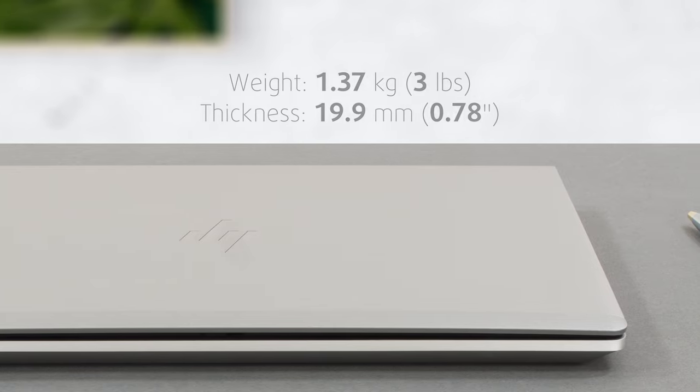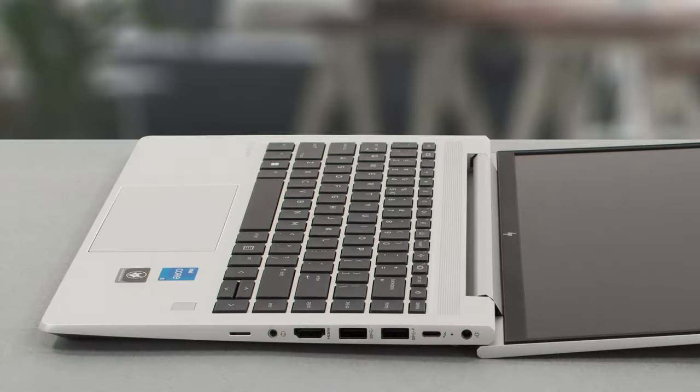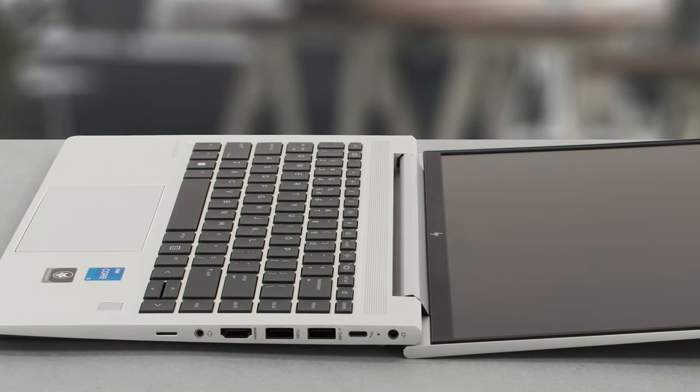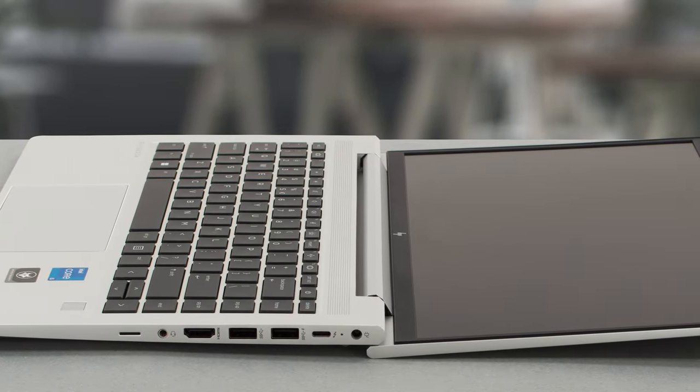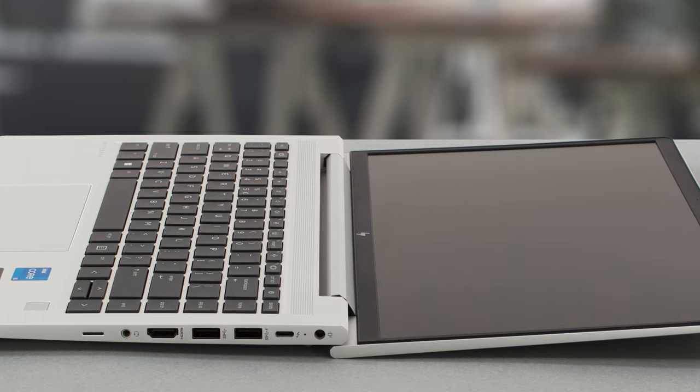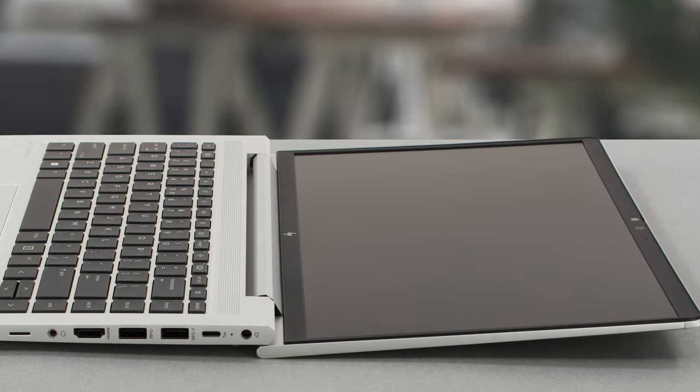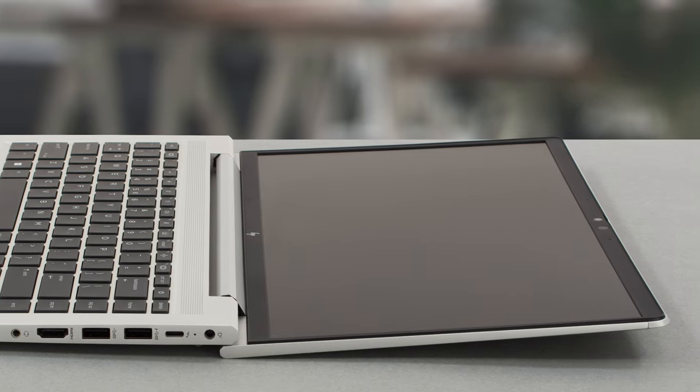In terms of durability, the lid does show some flex, while the base is very rigid. The former opens with one hand, which shows up the keyboard.